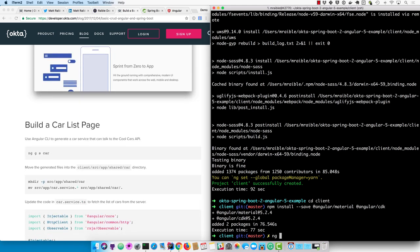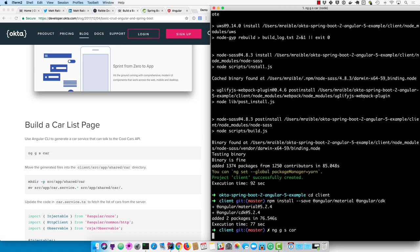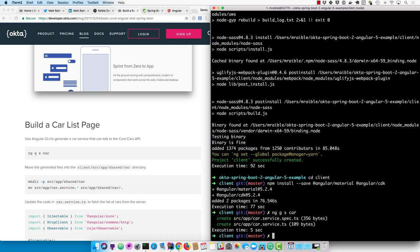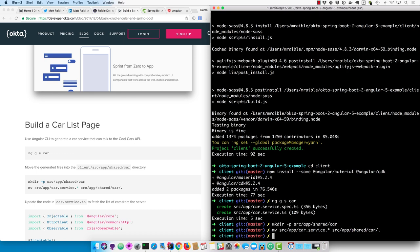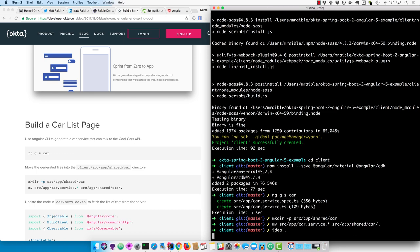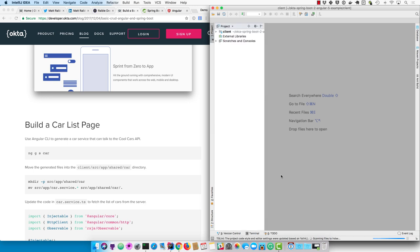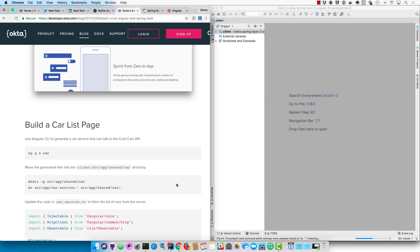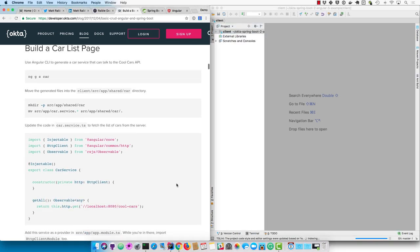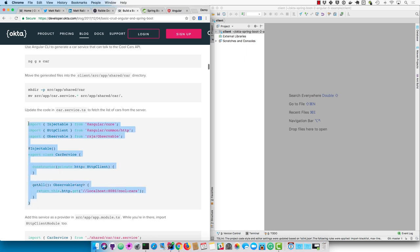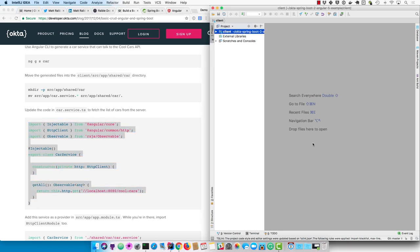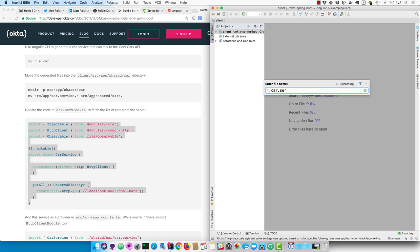And then we're going to use Angular CLI to generate a service called car. So g is short for generate, s is short for service. And then we'll put those in a shared directory. This is just a convention that I like to follow. And then we'll open it up in IntelliJ, which works great for TypeScript. In that car service, we're going to make a call to that cool cars API using HTTP client.